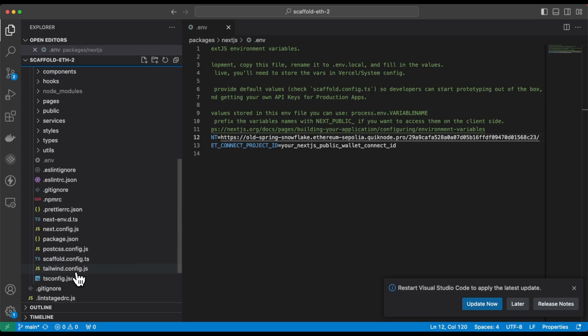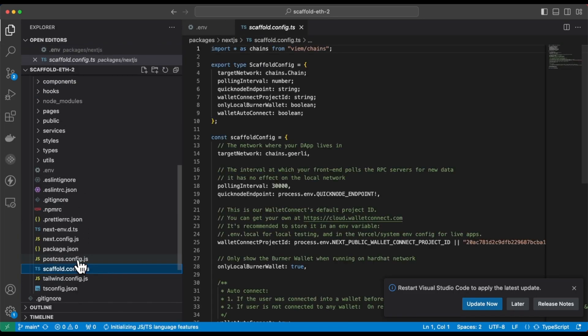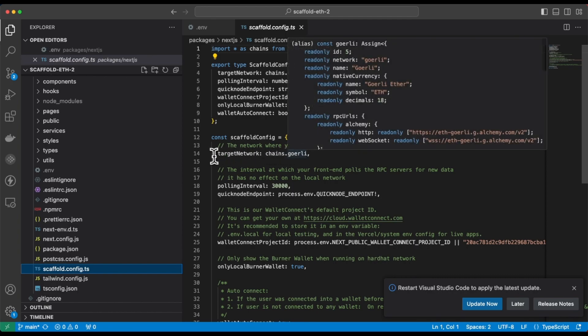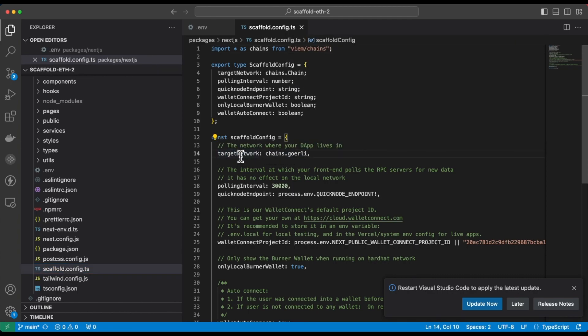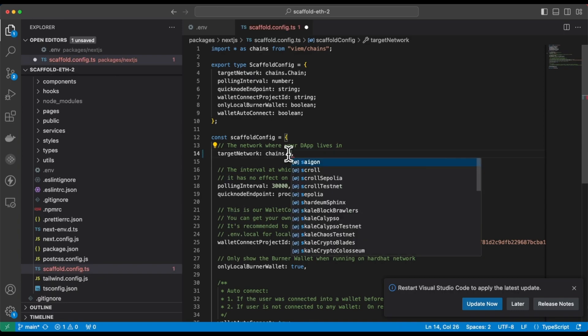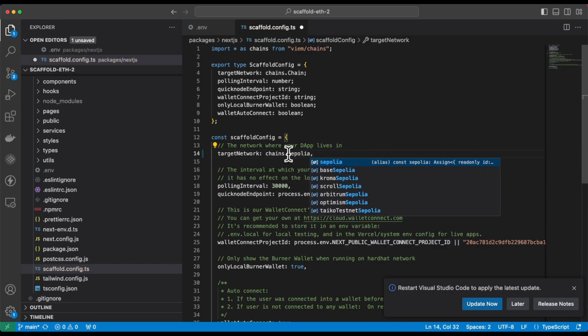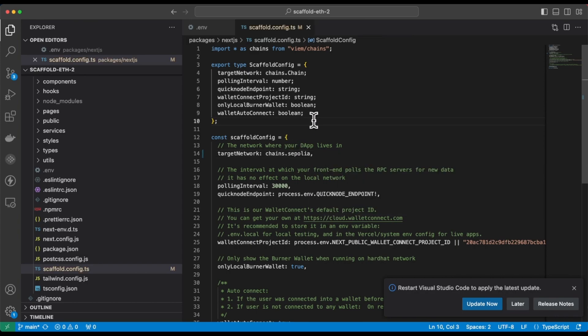Locate the scaffold.config.ts file, and then on line 14 in the target network variable, change the value of Goerli to whatever network you want to use. I'm using Sepolia network, so I'm replacing Goerli with Sepolia.